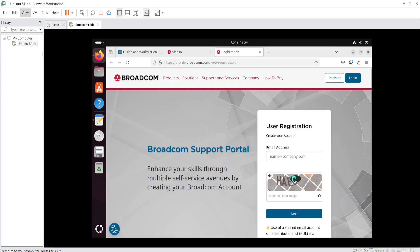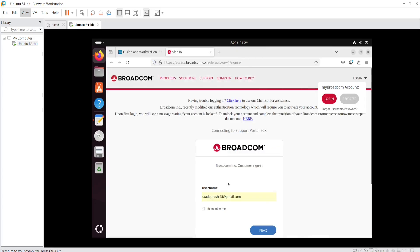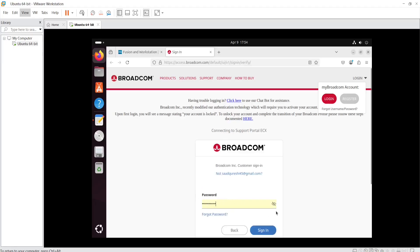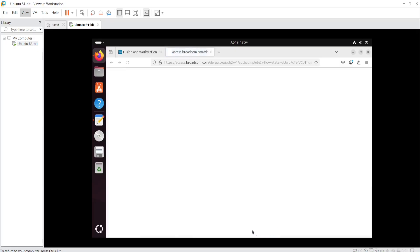Then you need to create an account. I have already created an account, so I'm just going to provide my username and password. I have already saved my credentials, so I will just click 'Sign In'. This is going to take me to the next page.